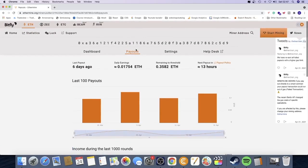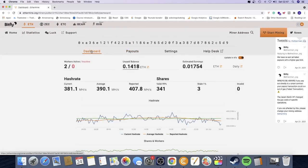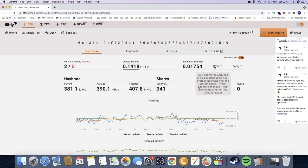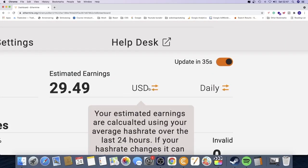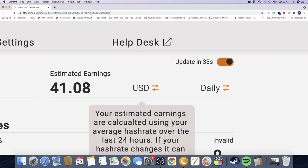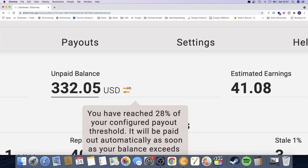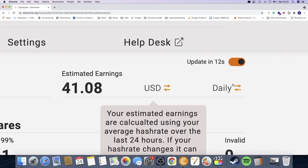Then we're going to go to dashboard, we're going to go to unpaid balance, we're going to click on this one ETH and change it to USD. And here we can see unpaid balance $332.05. We have estimated earnings $41.08 daily.